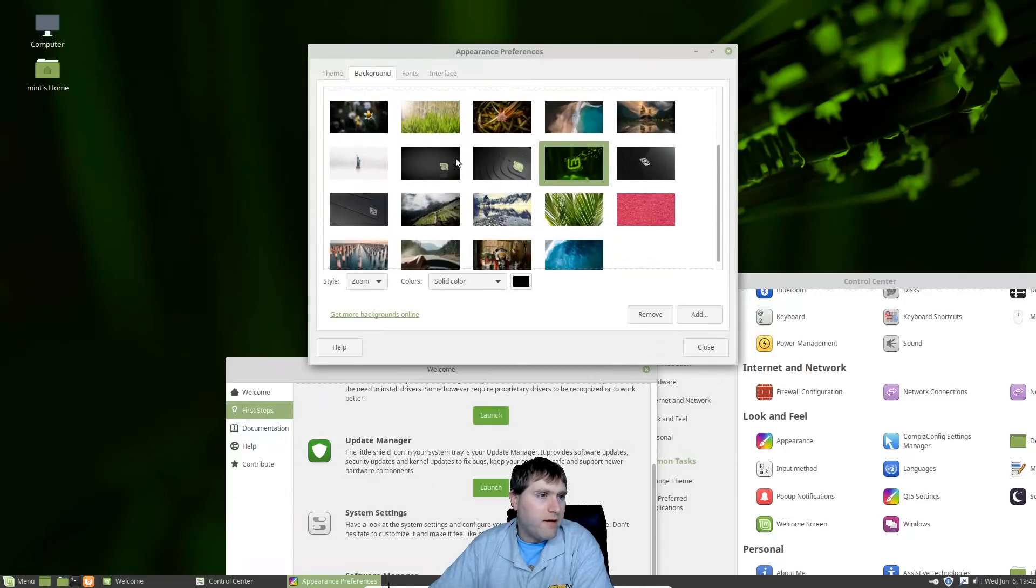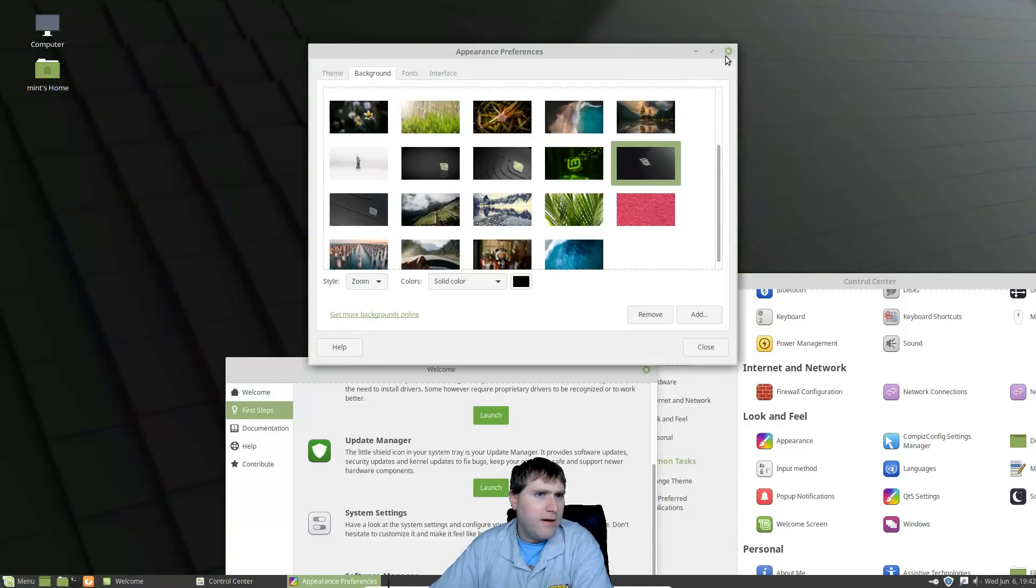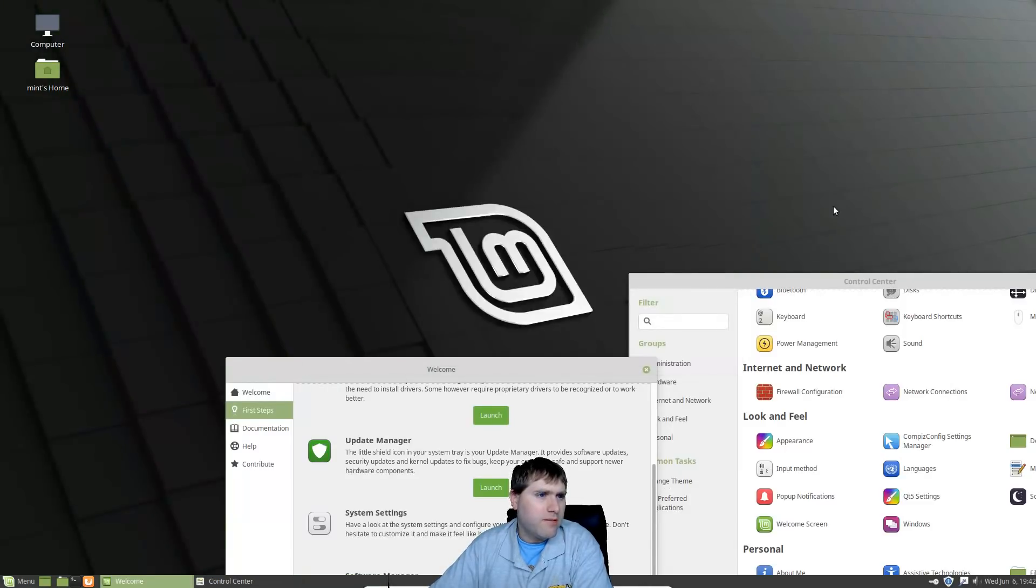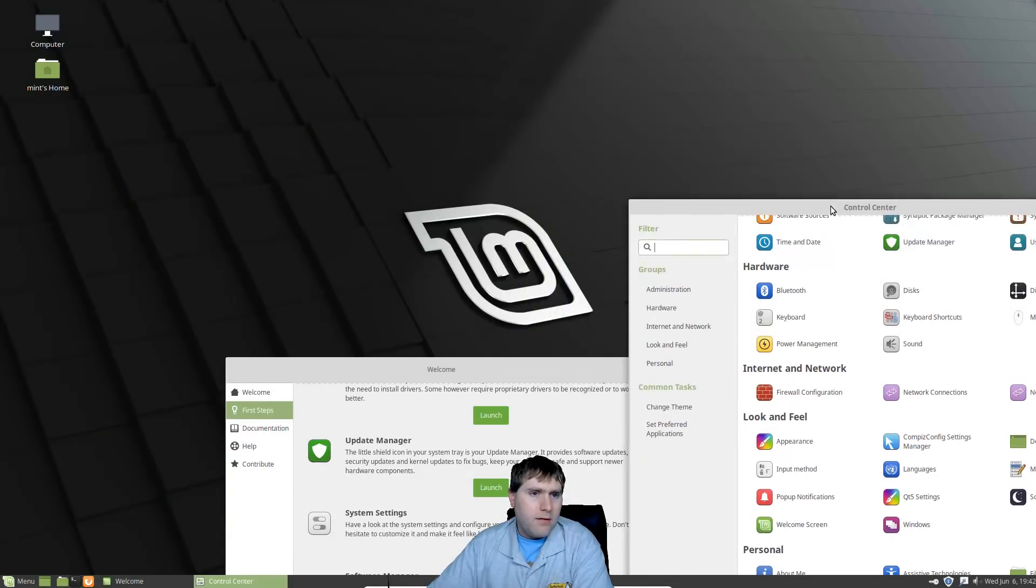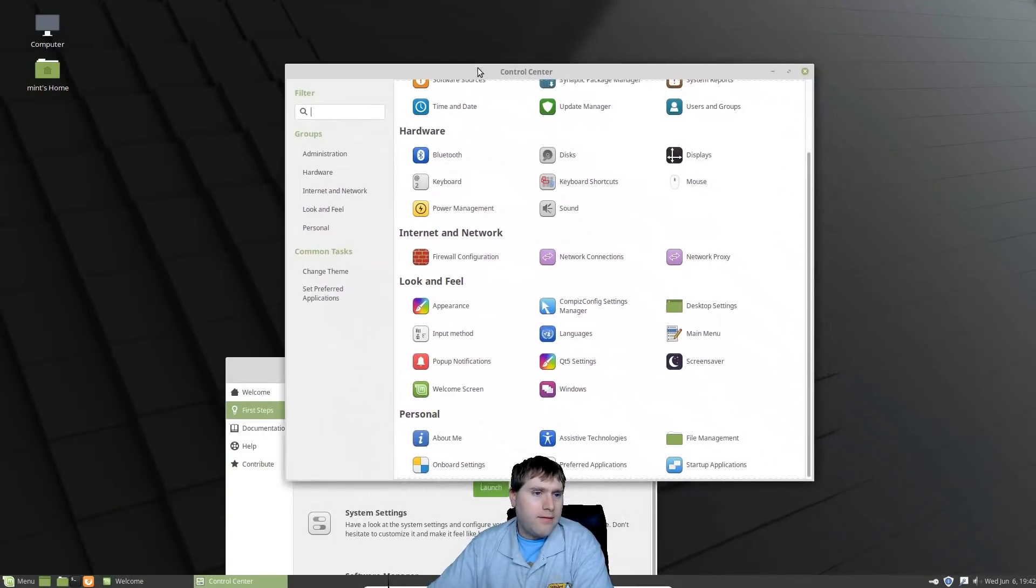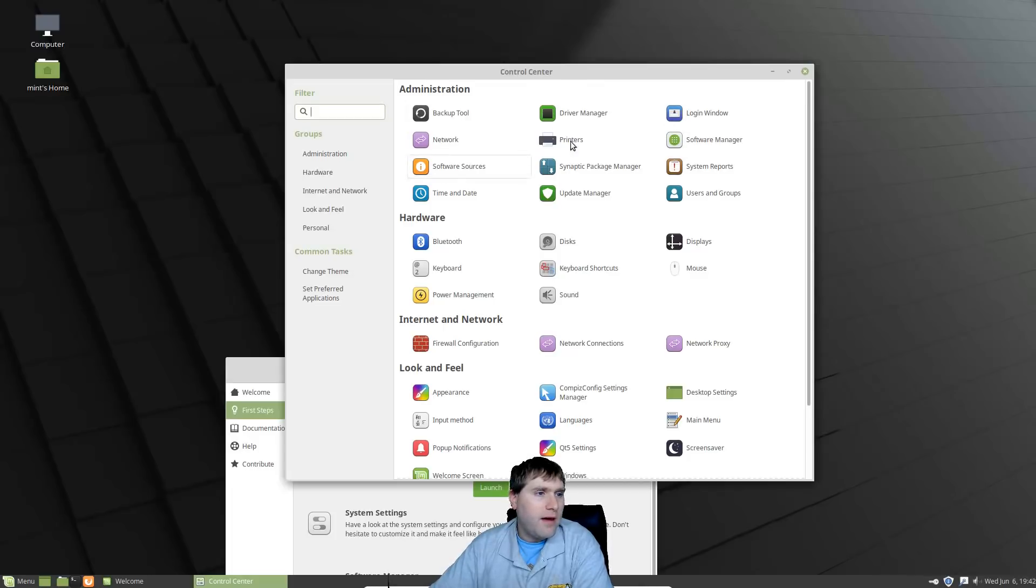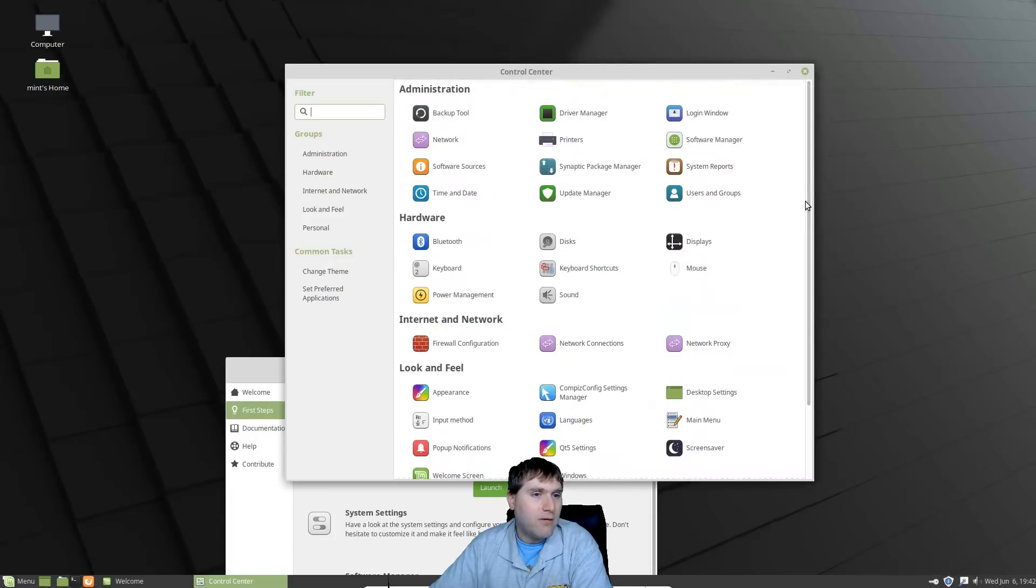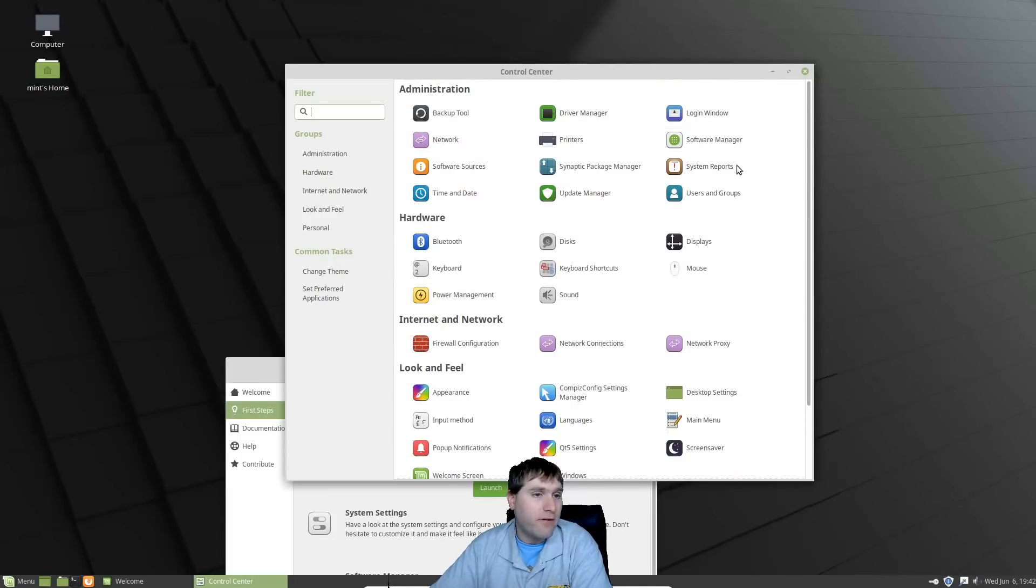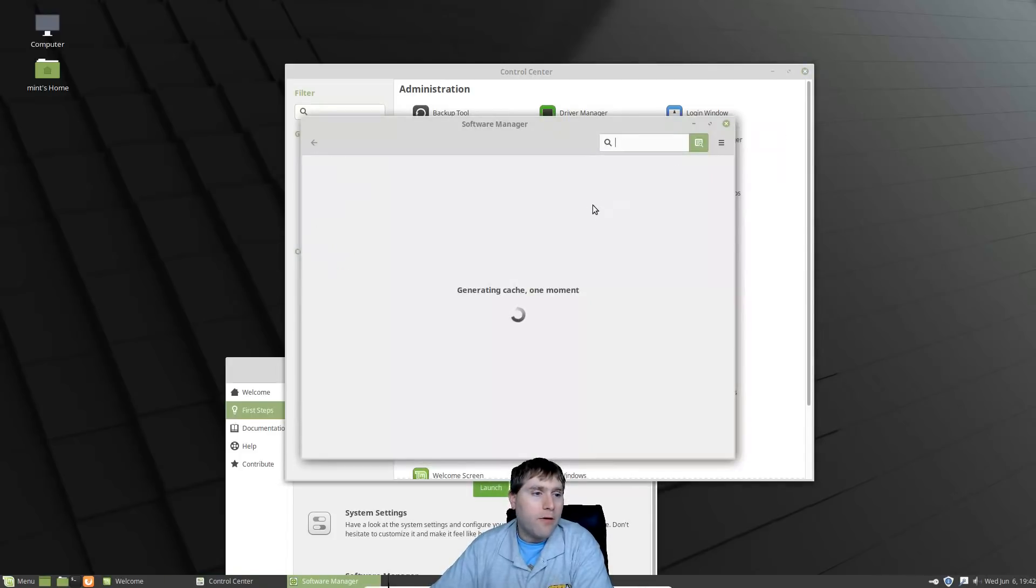The kernel, Linux kernels, is still the same. I think this ships with 4.15. So 4.15.0-20 is the kernel that we have. Then of course we have our system settings and our software manager. This video is feeling a whole lot like my Cinnamon video if you saw that, but anyway that's okay.